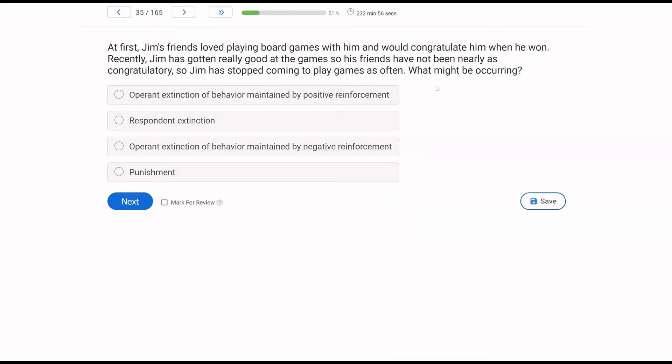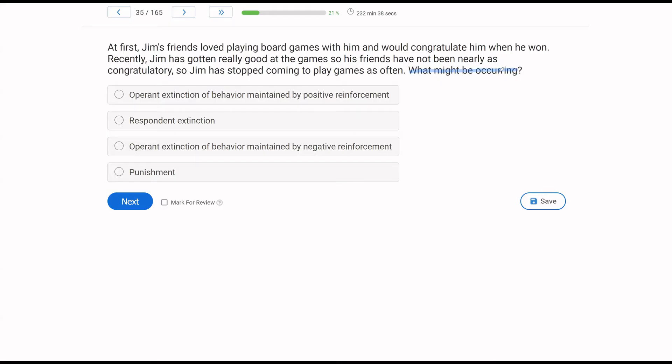At first, Jim's friends love playing board games with him and will congratulate him when he won. Recently, Jim has gotten really good at the games. So his friends have not been nearly as congratulatory. So Jim has stopped coming to play games as often. What might be occurring? We have another behavior change question, another consequence question. What do we know? We know Jim's friends love playing board games with him and would congratulate him when he won. So immediately, that should jump out. Now, Jim is good at the games and his friends are no longer congratulating him.